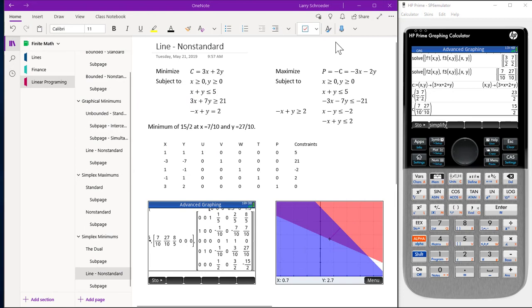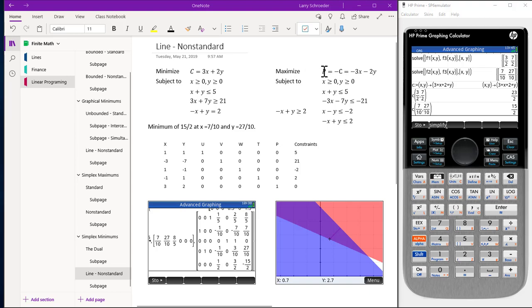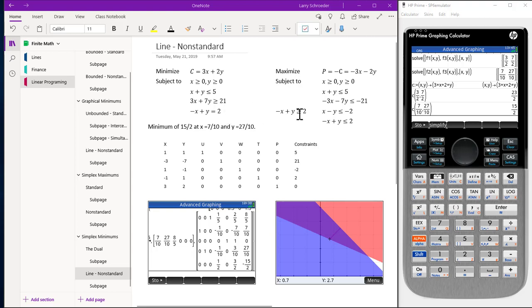What we do in this video is use the simplex to solve a nonstandard minimum. What we do is change the minimum to a maximum. We take the opposite of C and this becomes our P. We take the inequality that's greater than and multiply by a negative one. So these are both negative and this becomes a negative. We take our equality and change it to a greater than or equal to and a less than or equal to. Then we take the greater than or equal to and multiply by a negative one and change it to X minus Y is less than or equal to minus two.